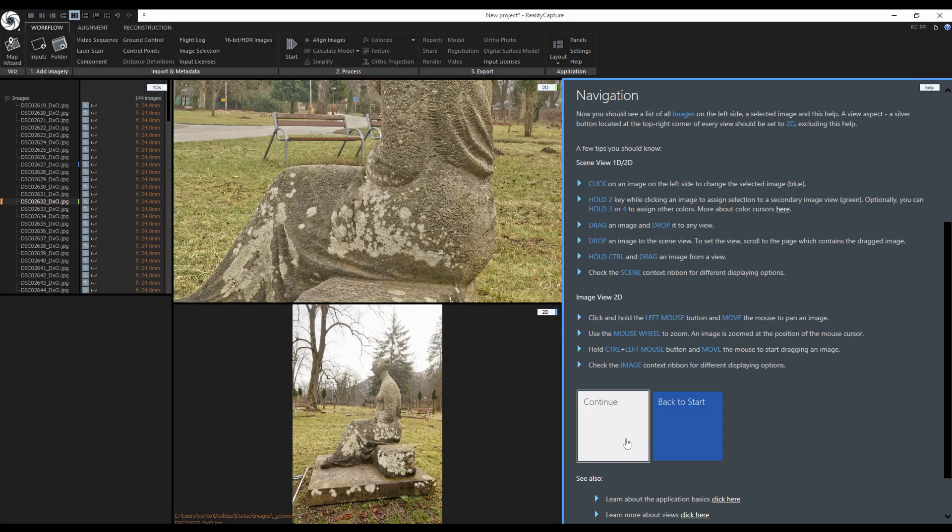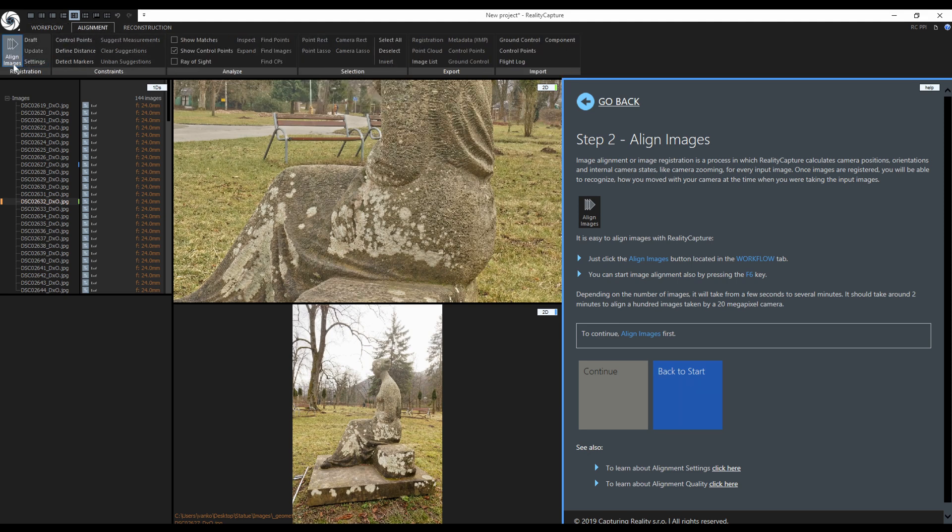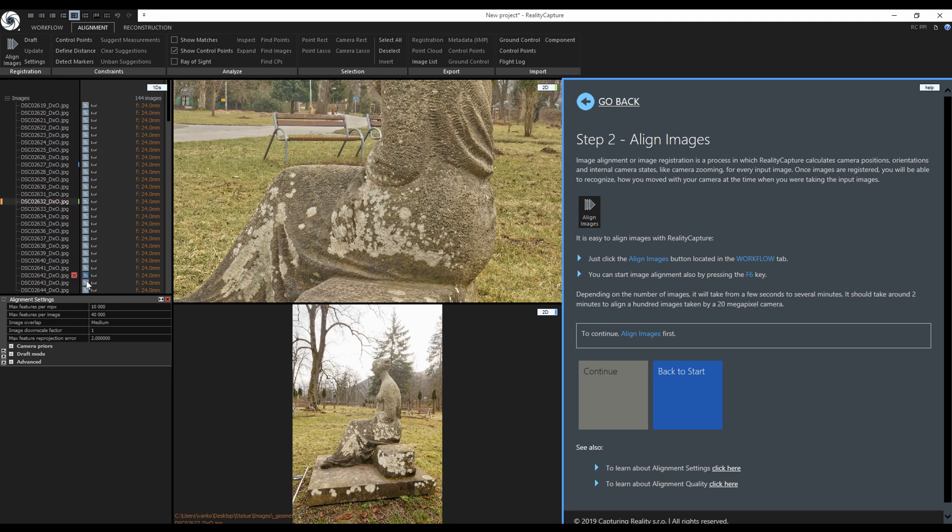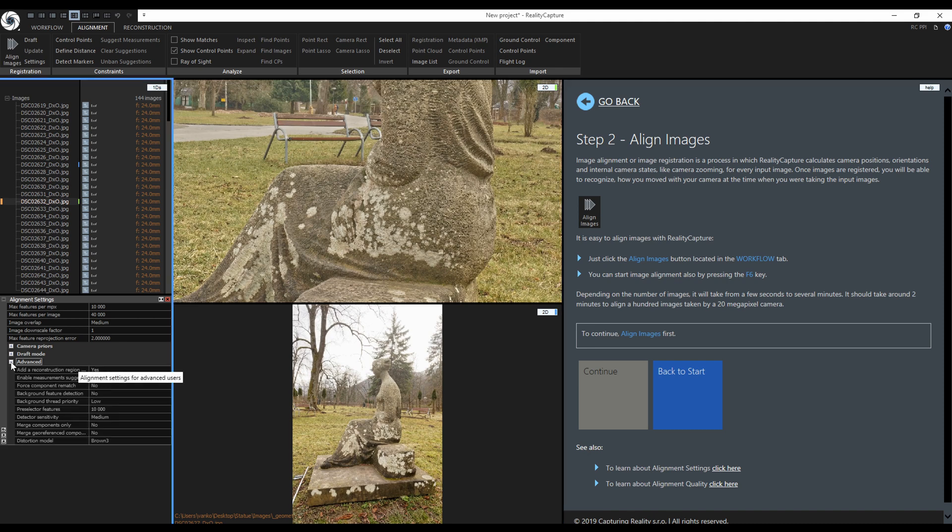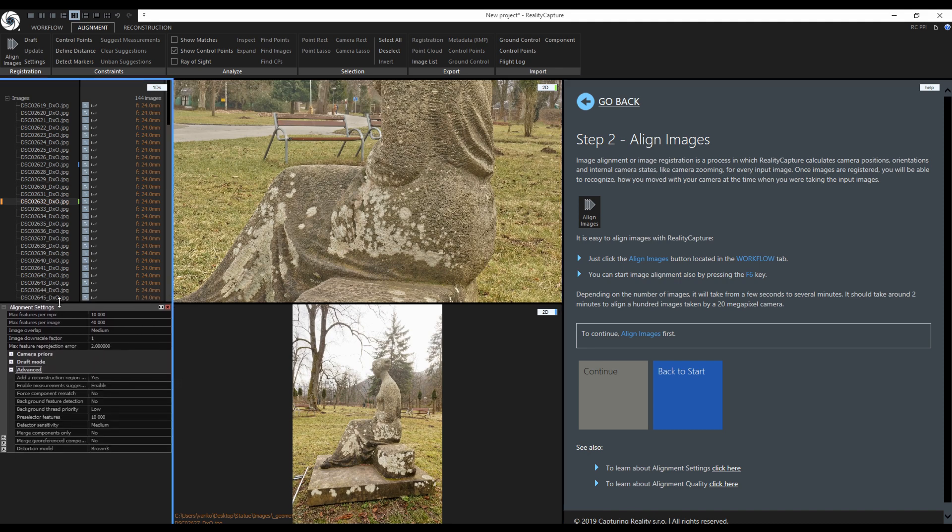The next step is to align the images. I can just click on align images from the workflow tab or the alignment tab. But before I do that, let's take a look at the alignment settings. Right now we have the default settings. They are good for most cases, but if you're having problems with the alignment, getting more components and you're 100% sure that your images are good with enough overlap, you can bump some of these settings up.